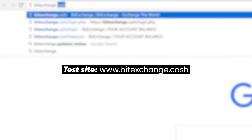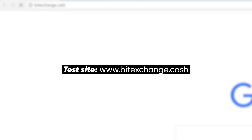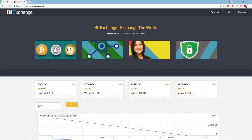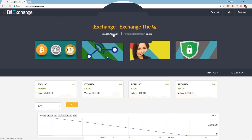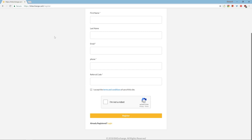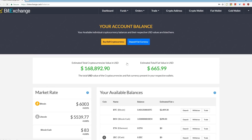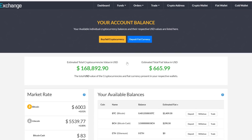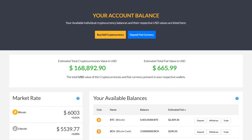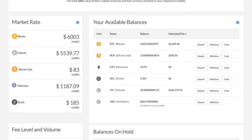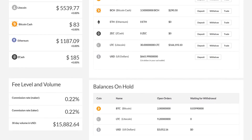Start by going to our demo website. You can register for a new account or proceed to test the features with the default login details. Here's the dashboard and it gives an overview of your balance, ongoing transactions, current market rates and fee structures.